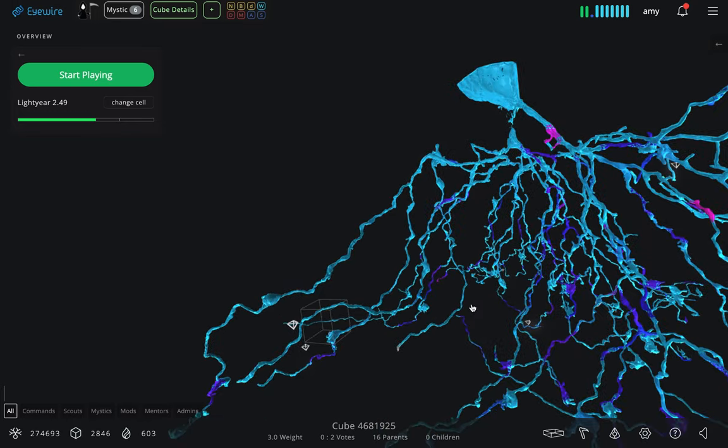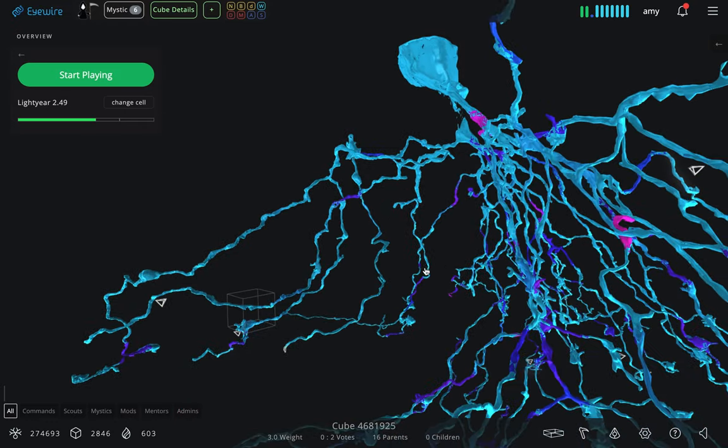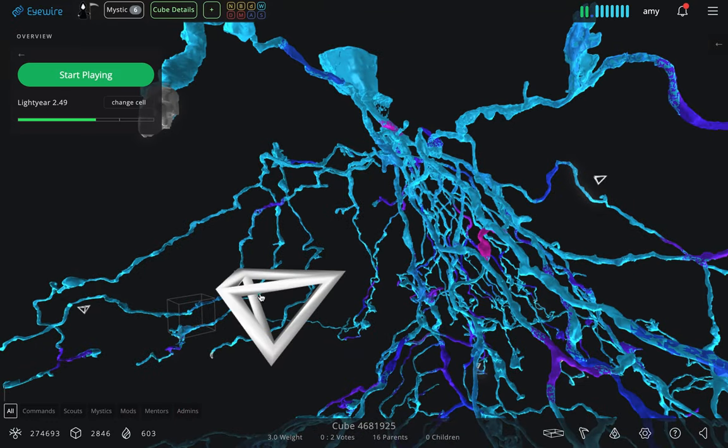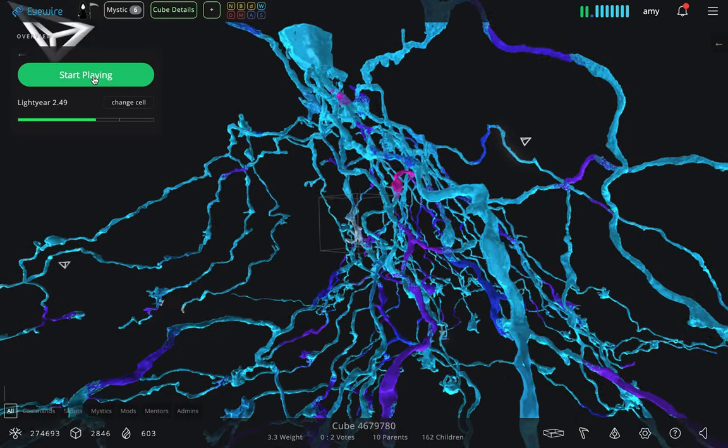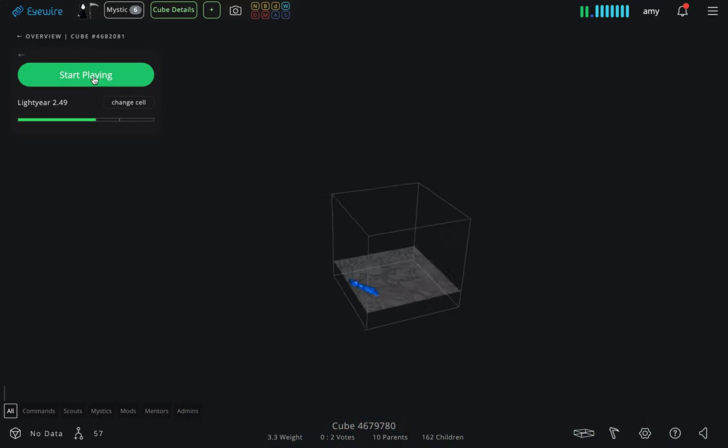All of these little white 3D things are people like you playing from around the world, contributing to the reconstructions of neurons like these. Let's check it out.